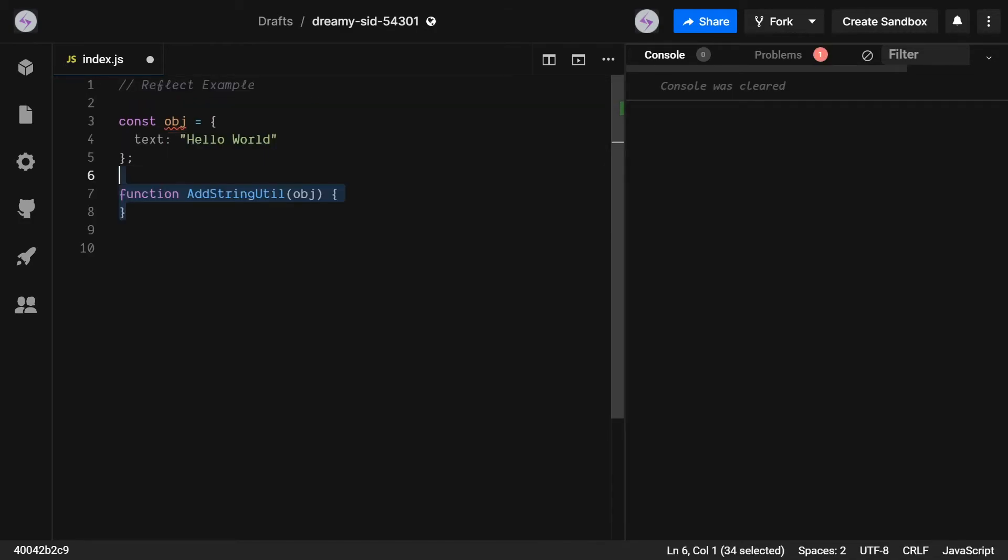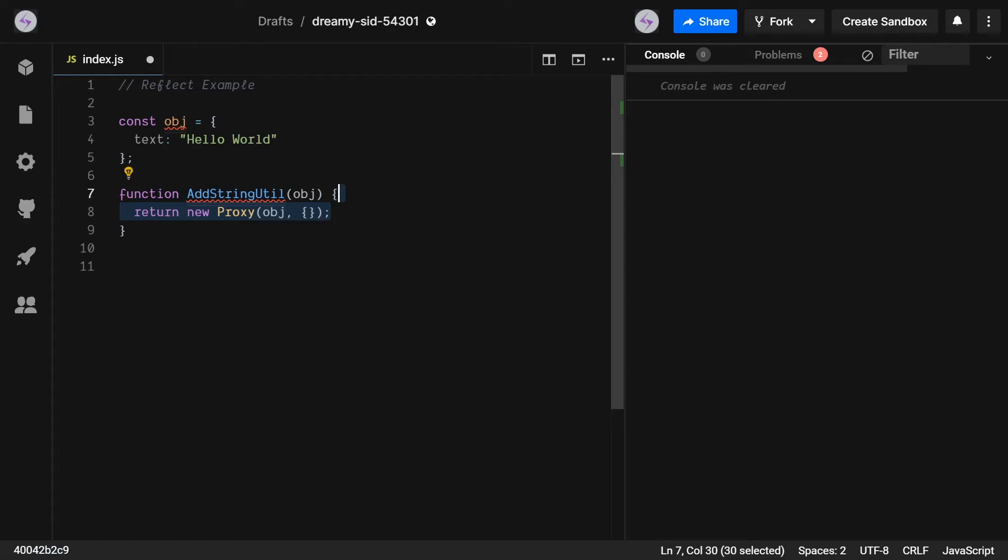We're going to make a function that returns the proxy with these added properties. This will make it easy for applying it to any object where you would like to add this functionality in.